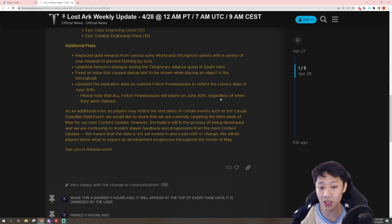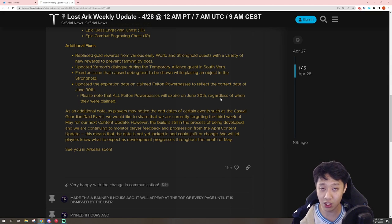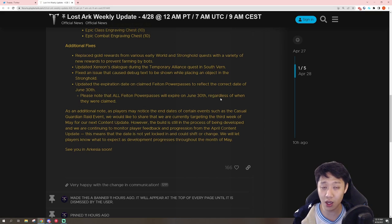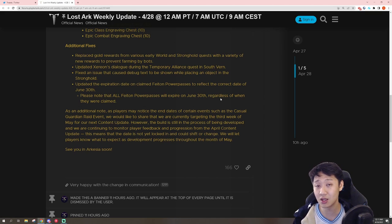And I really appreciate that communication being specific about when the update is coming. And I think that's a good sign for the future because, hopefully, this means that they will continue to be transparent.